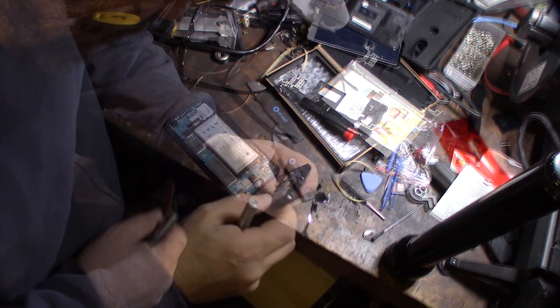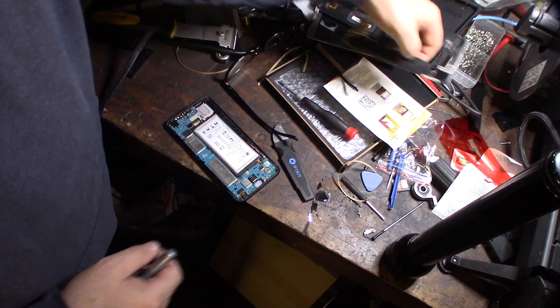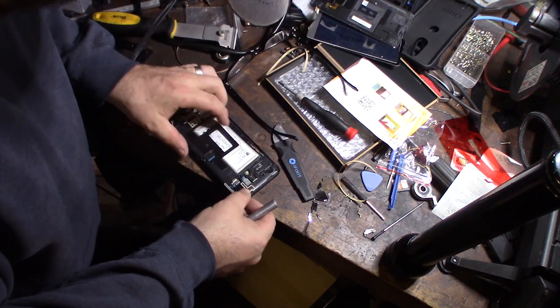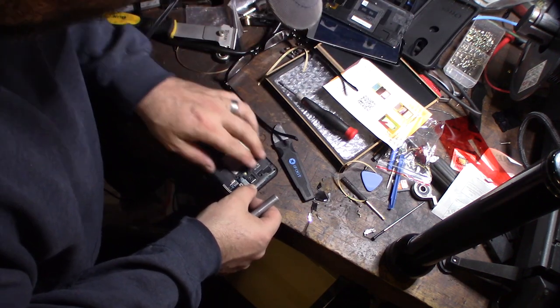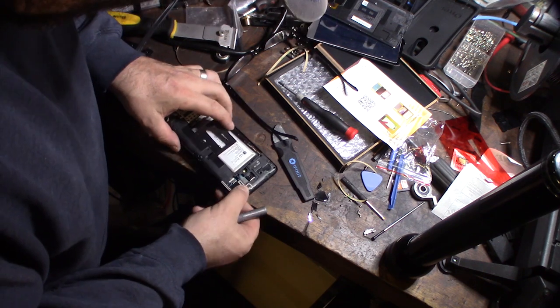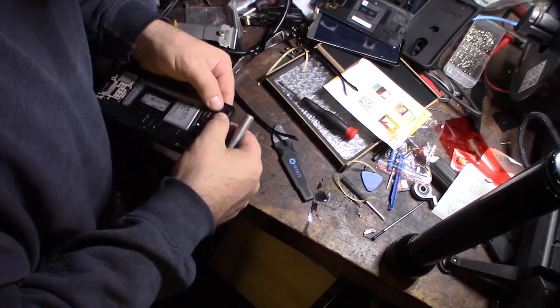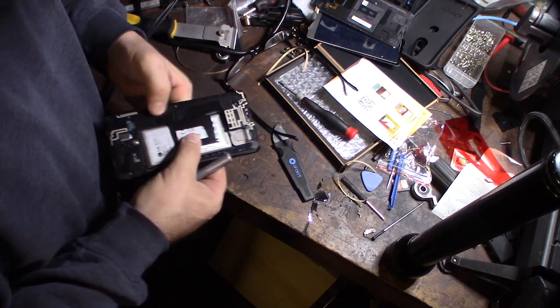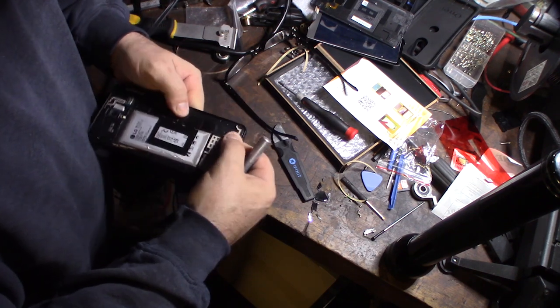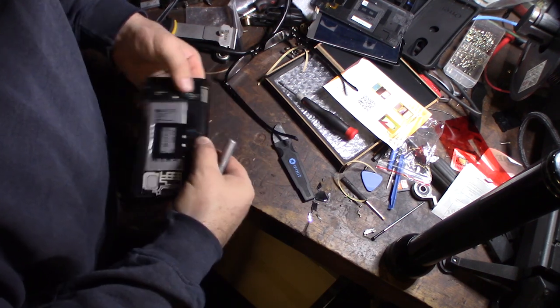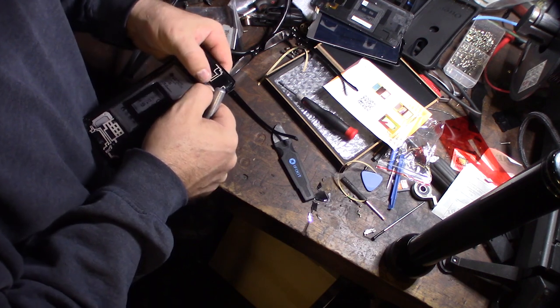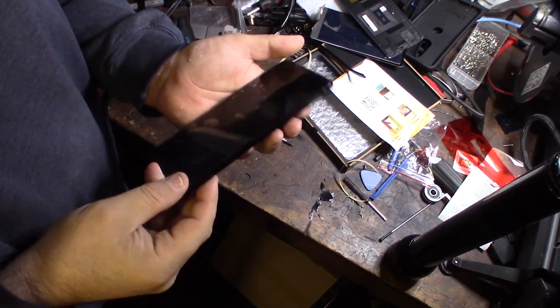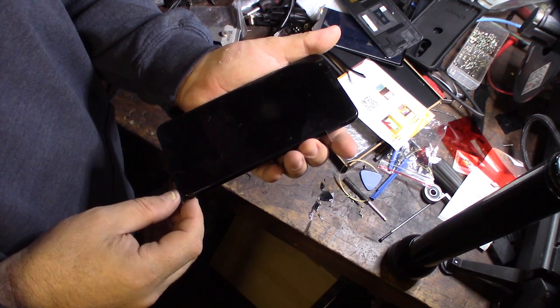I'm nervous. All right, now let's squeeze this back together like that. Okay, then we'll power it up before I put the back cover on to make sure it works. All right, so I've got the SIM card in there. Let's see how it fires up. Let's see what happens. Ah, that's looking good.